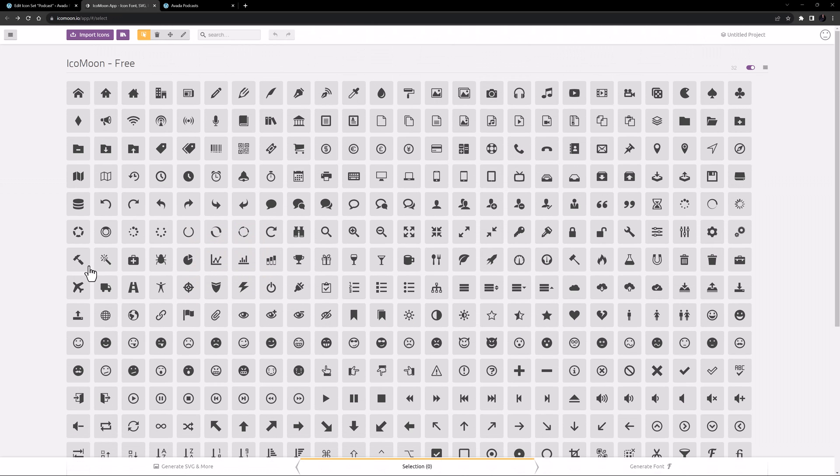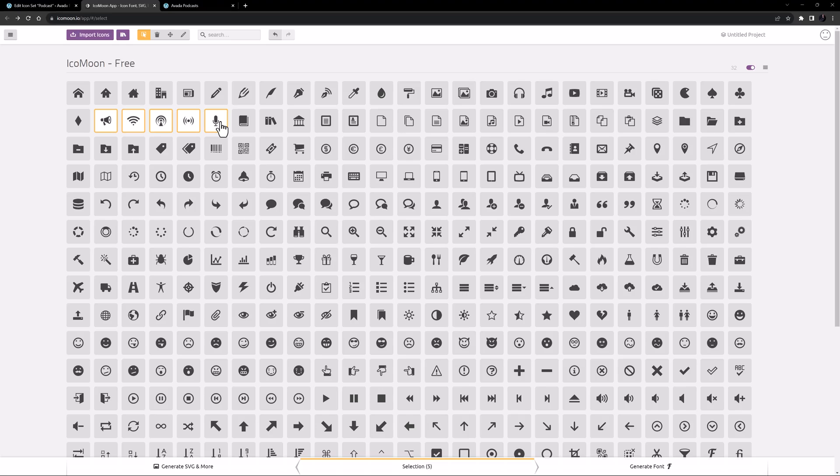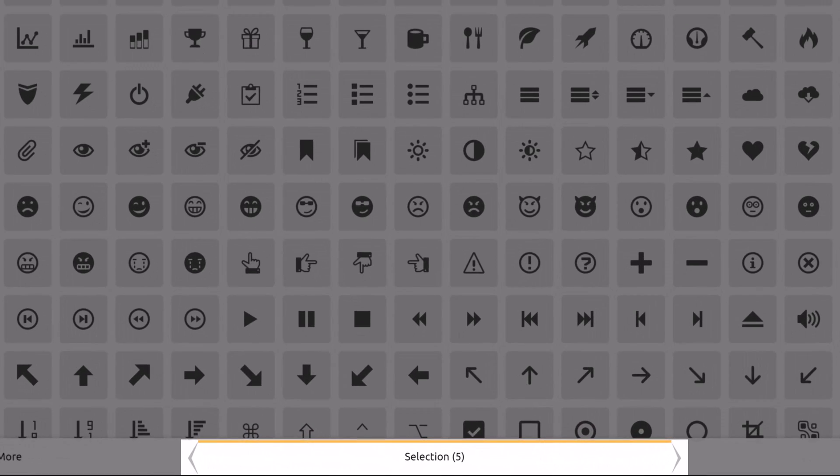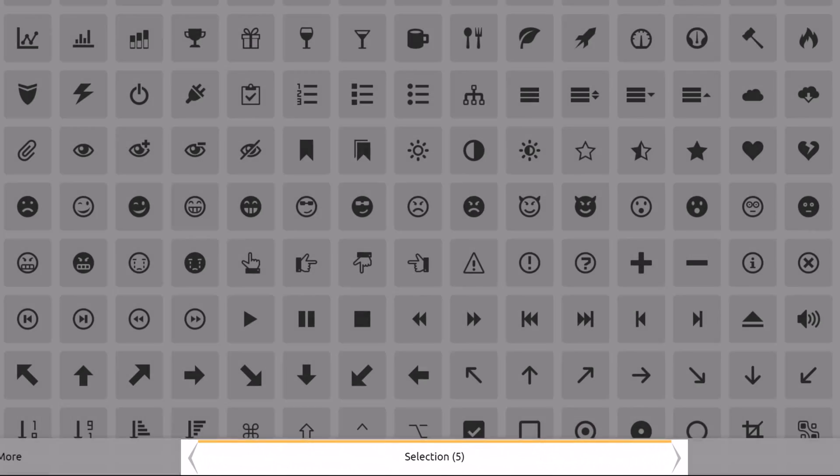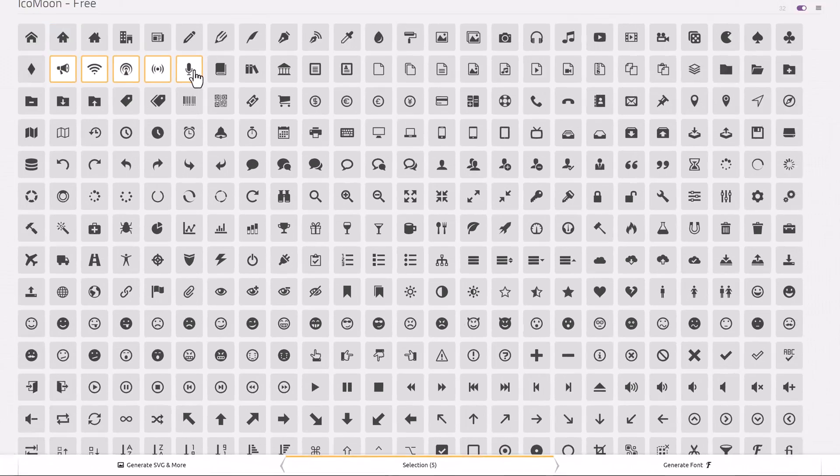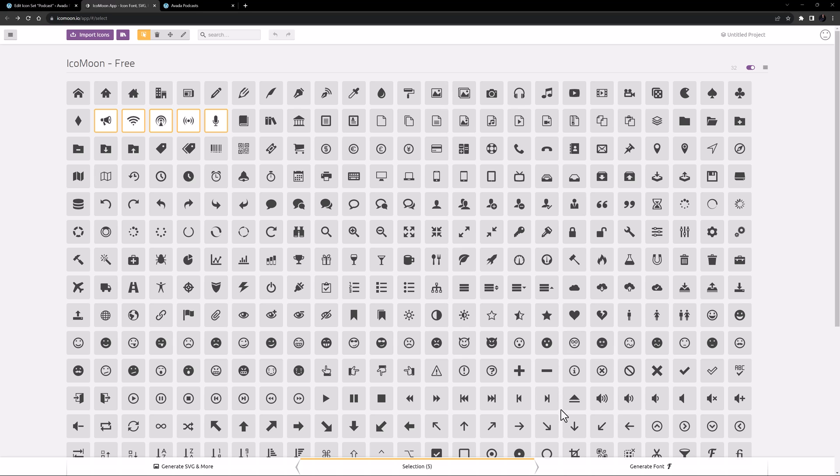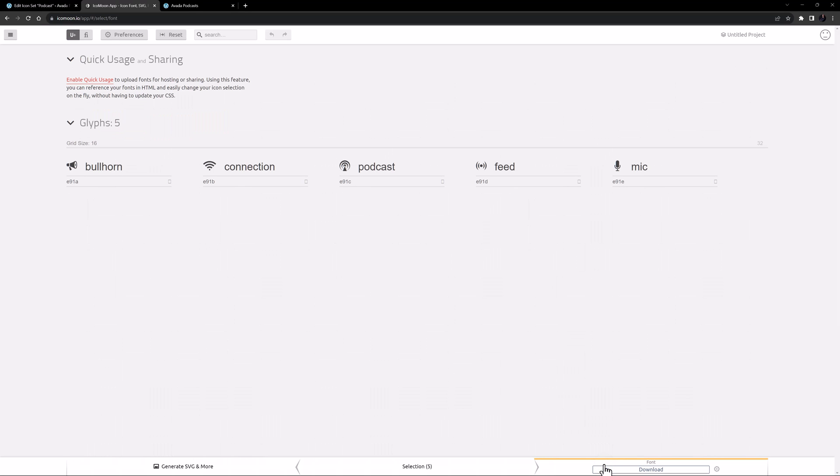But for this set, I'll just select a few icons from the Icomoon free set. Now I have my icons selected and we can see at the bottom in the middle just how many icons I have selected for the set. You can also manage and rename your project if you want to come back to it, but in this case I will just move to the next step which is click on Generate Font.